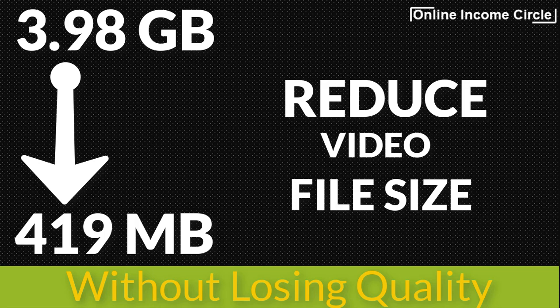In this video, I'm going to show you how to reduce your video file size without losing quality.